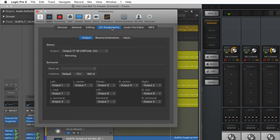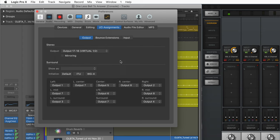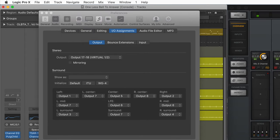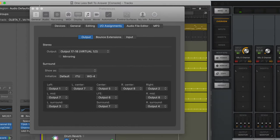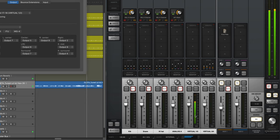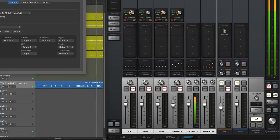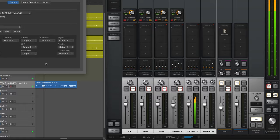And in IO assignments, I have this set to output 17 and 18, which is a virtual output. Now when I play back my project here, you're going to see it arrives at the virtual output 1-2 and then to the main out, and that's what I'm monitoring is the mix.